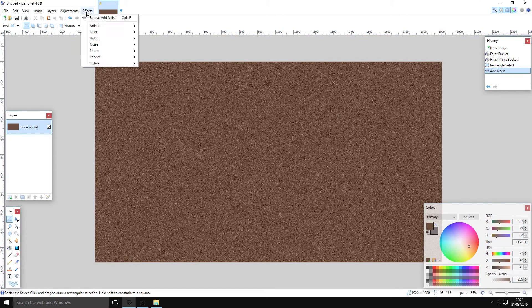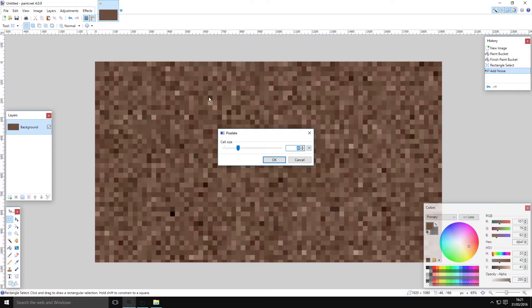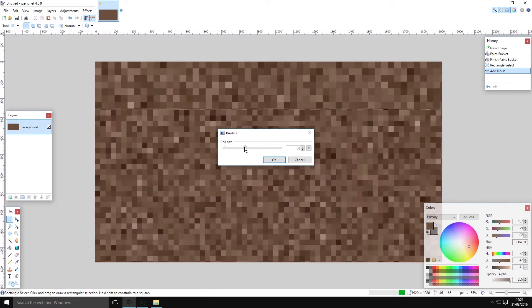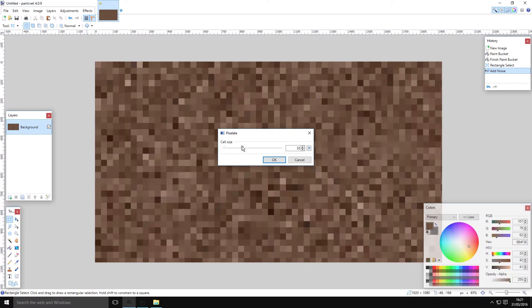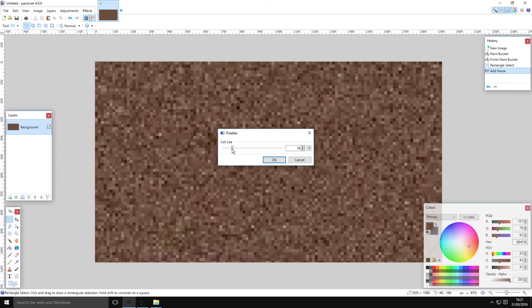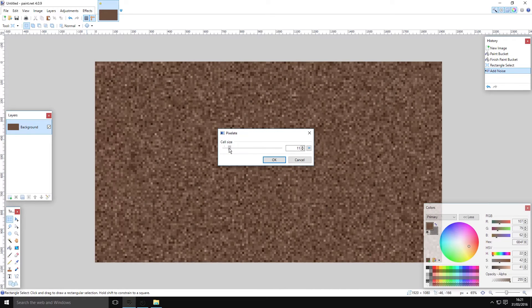So when you go to Distort and then Pixelate, you can see a difference in the patterns. You can use this as a dirt texture if you want, but it's not quite perfect.